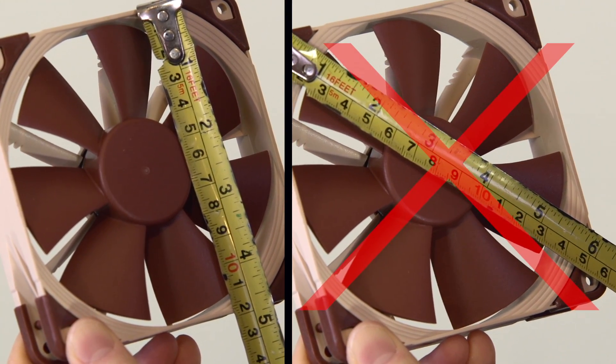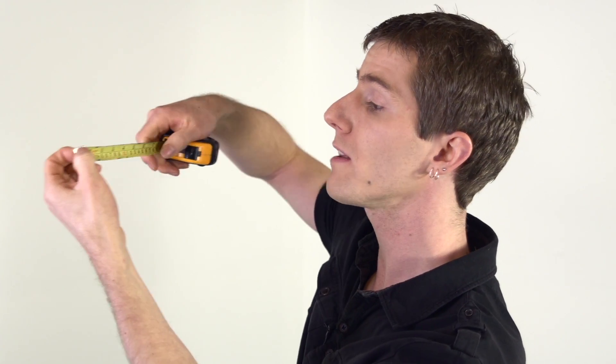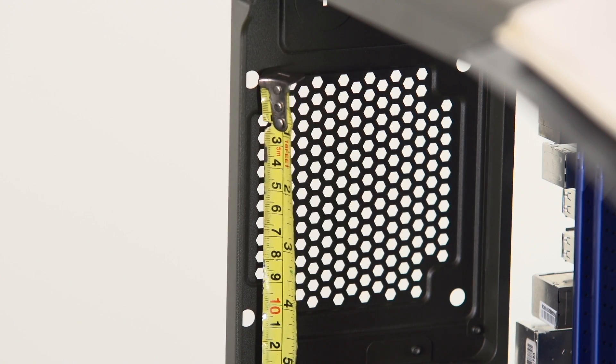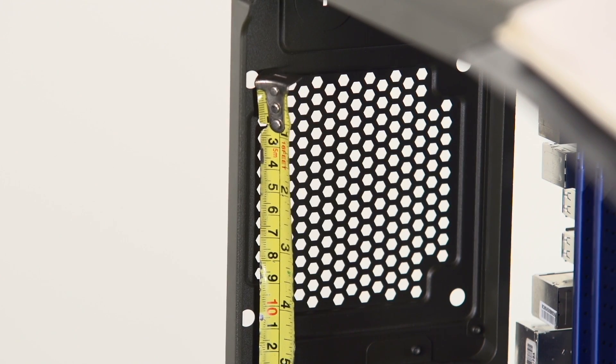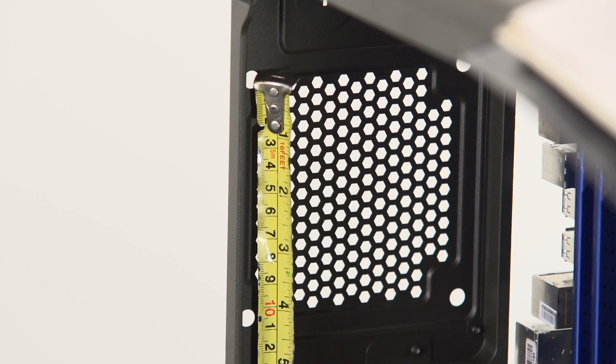They come in standard sizes: 80mm, 92mm, 120mm, and 140mm are the most common ones. Or if you don't have access to a fan, you can simply find the mounting holes in the case, measure from the middle of one hole to the middle of another hole, again not diagonally, and look for a measurement that's slightly lower than the size of a standard fan mount. So for example, a 120 millimeter fan has holes that measure from center to center about 105 millimeters.